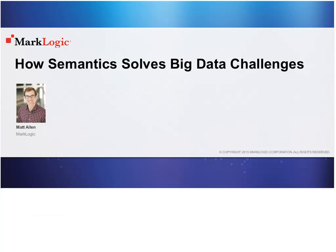Hello and welcome. My name is Shannon Kemp and I'm the executive editor for Dataversity. We'd like to thank you for joining today's Dataversity webinar, How Semantics Solves Big Data Challenges, sponsored by MarkLogic.